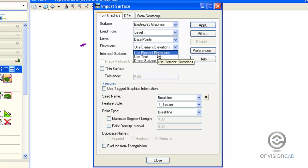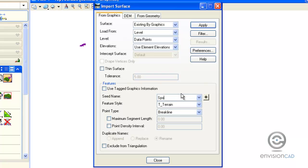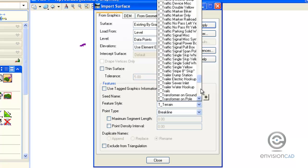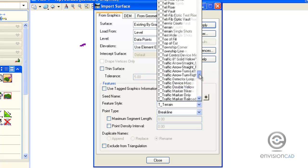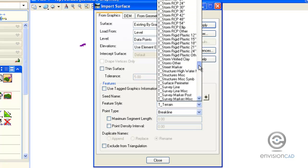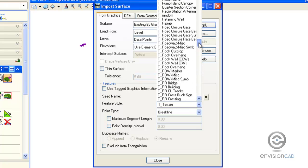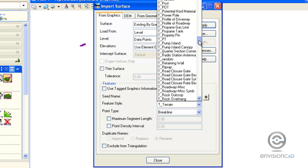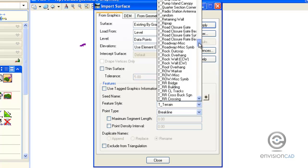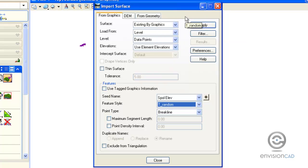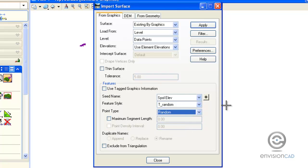Things are at the correct elevation, so I do want to instruct the software to use element elevations. The seed name we're going to use is simply spot elevation. The feature style, they are random points that represent the terrain or survey, so T Random is the name of the feature style we're going to assign to it. For triangulation purposes, we want to define those as random points.